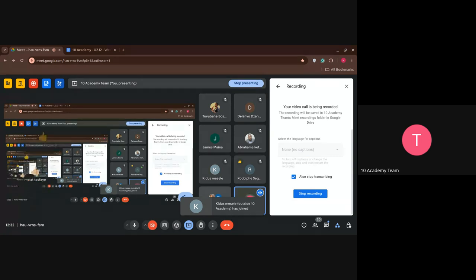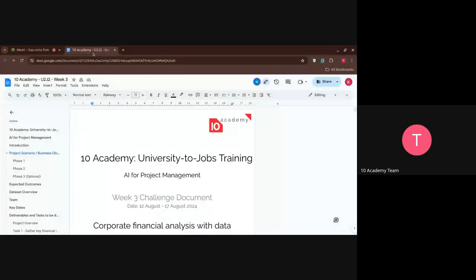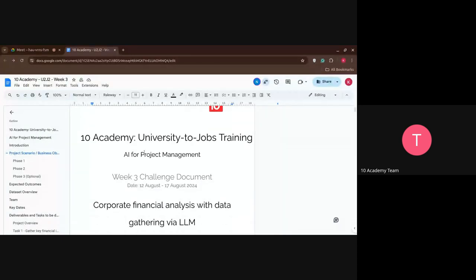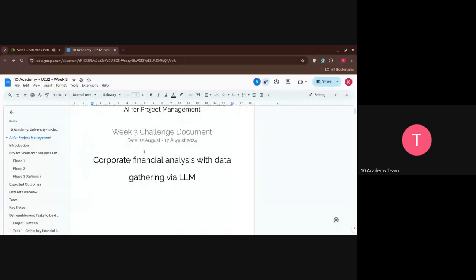Let's get started on our Week 3 weekly challenge. This is going to be an amazing challenge. The title is Corporate Financial Analysis with Data Gathering via LLMs, which are Large Language Models.